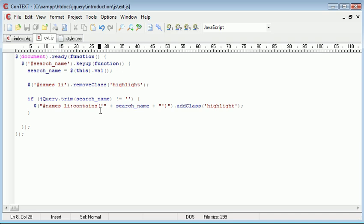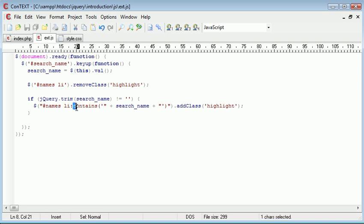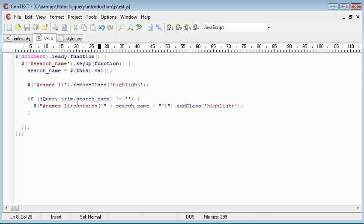However, obviously, contains can be used for other different elements. It doesn't have to be LI. It can be paragraphs, spans, divs, anything at all. So the contains selector in this case, we've used to look inside LI elements of an unordered list.